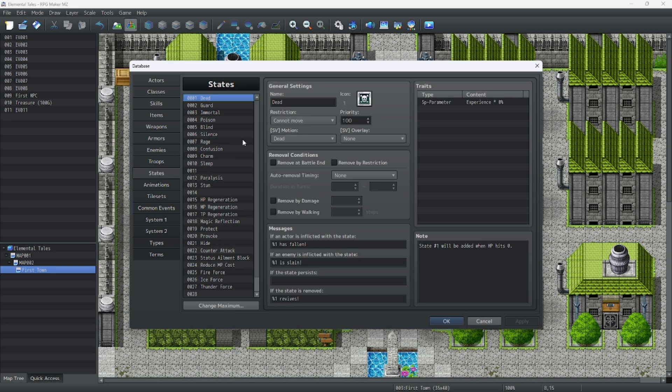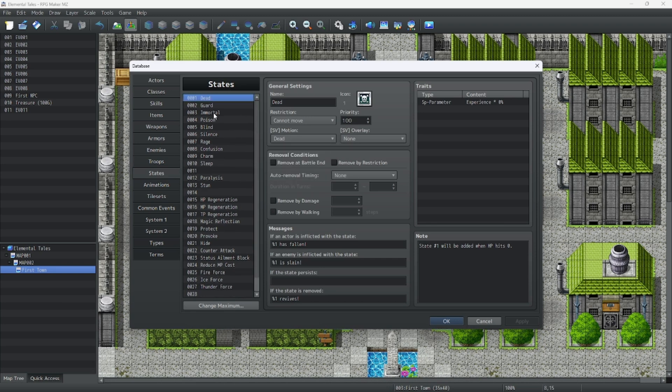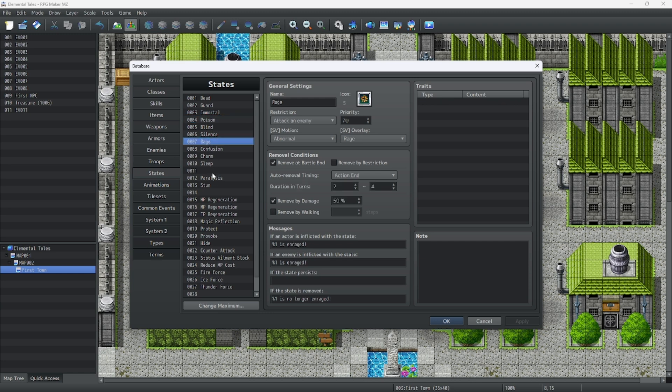States are statuses that the player or enemies can receive like poison, rage, stun, regen, you name it.